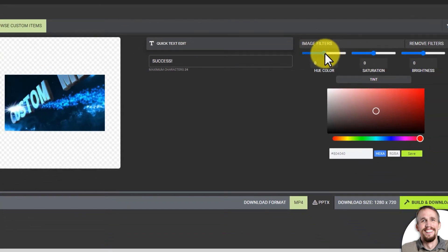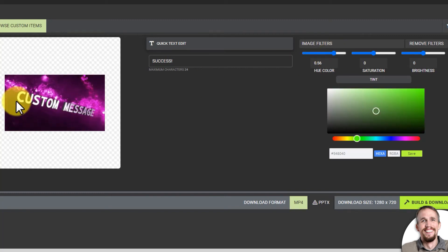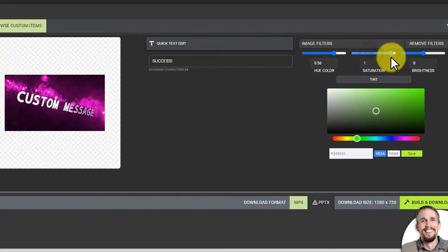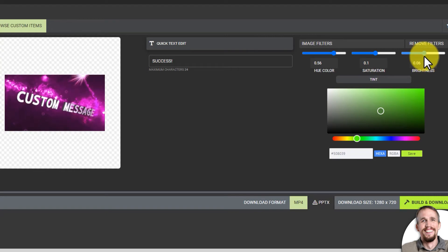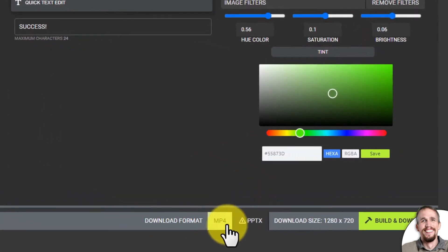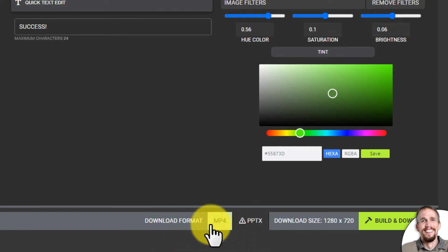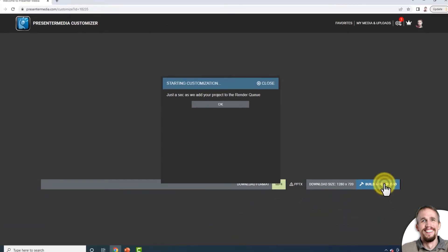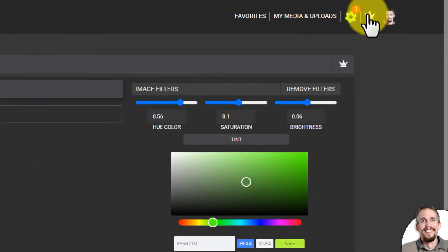In Version 1 you can go to Image Filters and change the hue to whatever color you want. You can also change the saturation — bump it up or turn it down — and the brightness as well. Once that's ready I go down to the download options, select MP4 or PPTX. I'll keep MP4 selected and click 'Build and Download.' In the top right corner the gear is turning again, meaning it's processing.